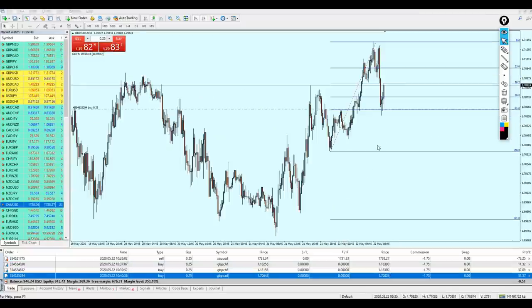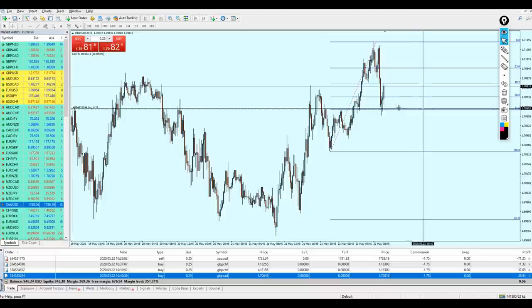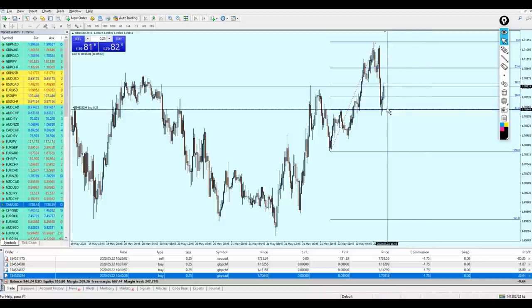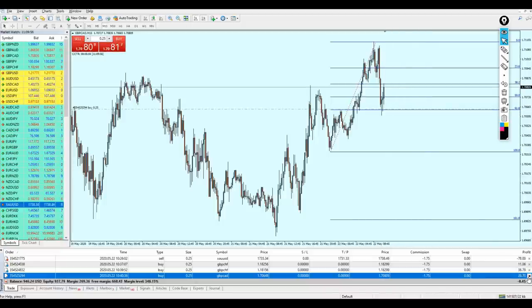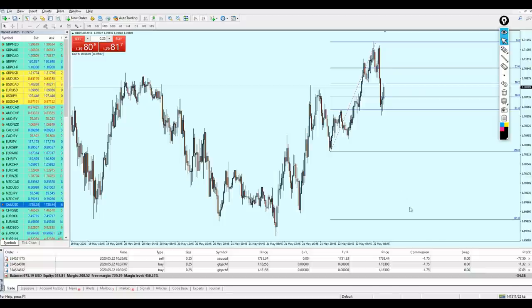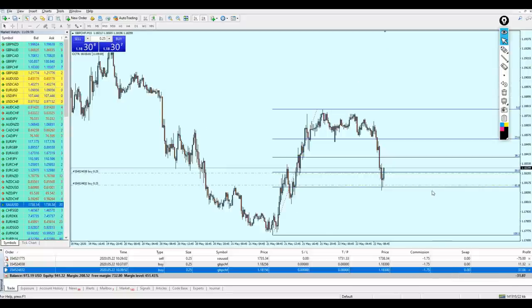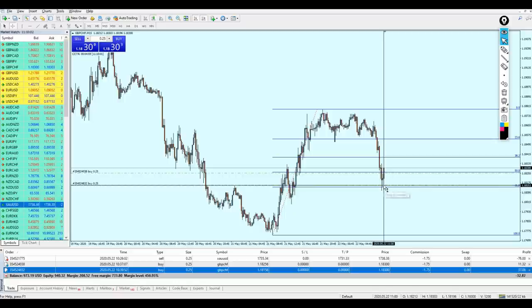Let me take you through what just happened. I'm going to close the Pound CAD because it has reached our take profit level with almost 18 pips of profit. We are done with this trade, and the Pound CHF — both trades are now going in profit.